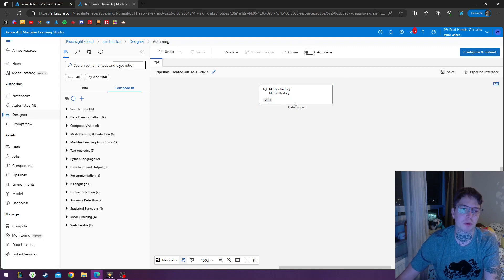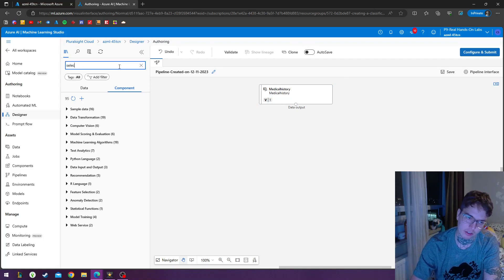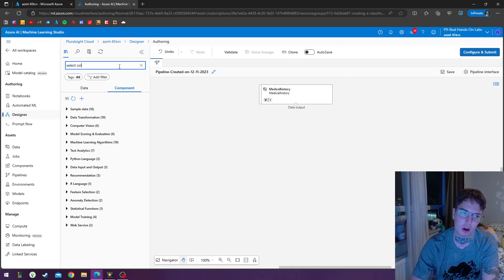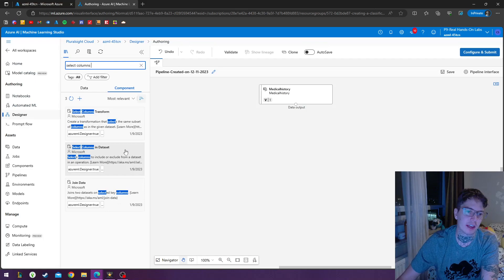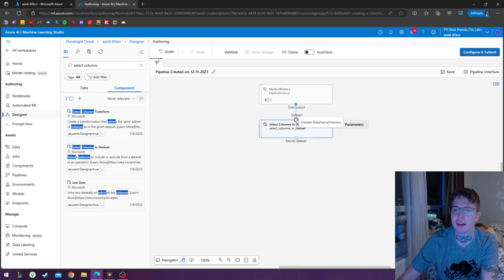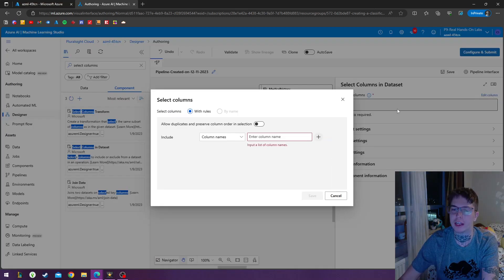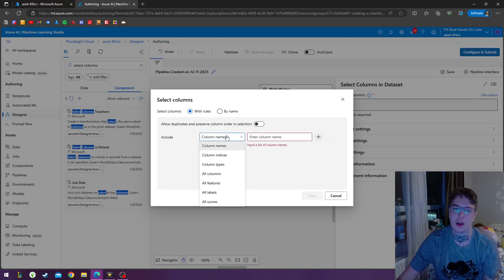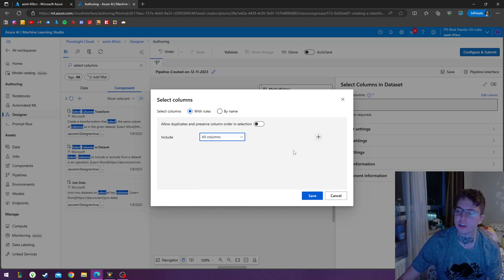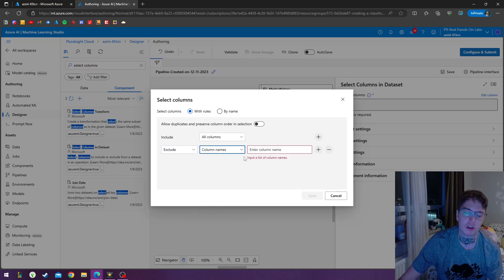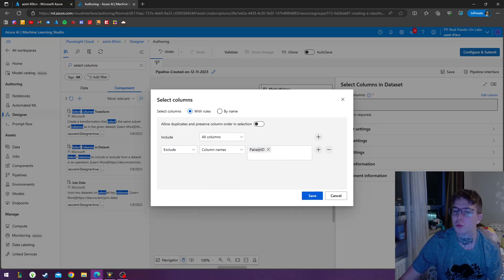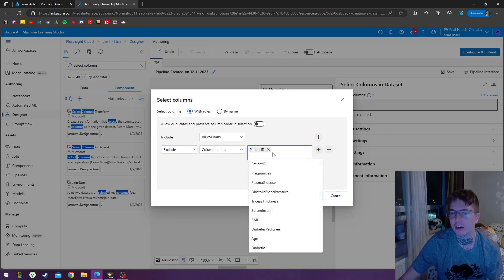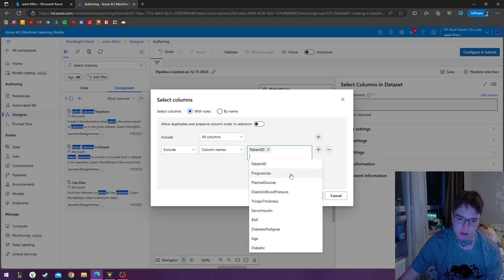So under components, the first one we're going to add is the select columns in data set module and we can go ahead by connecting the data output to the data set input. Double click on this to open it. We can go to edit column and we're going to go ahead and include all the columns and we're going to exclude one column name. The one I don't want is just the patient ID because we can sort that out later.